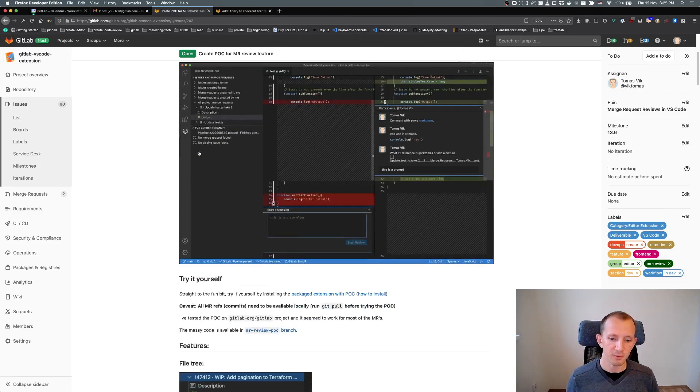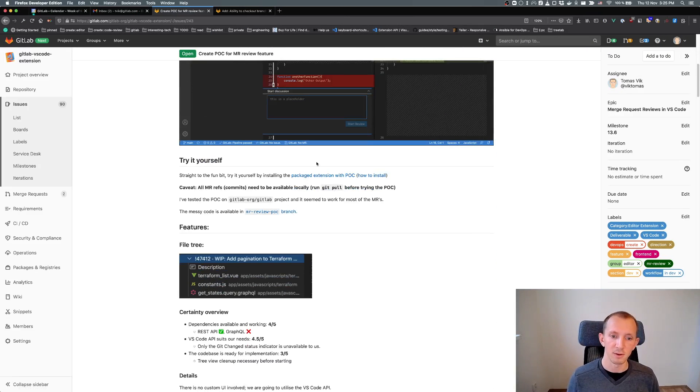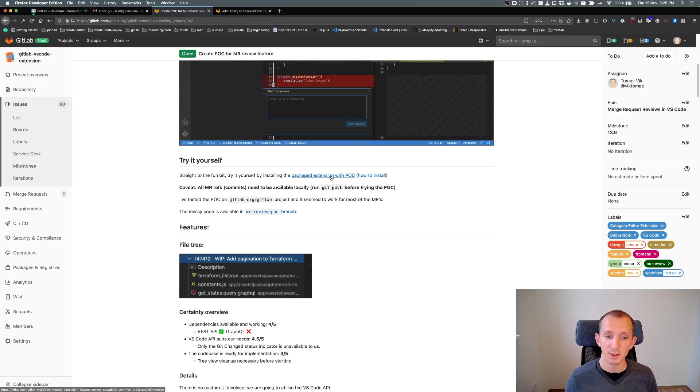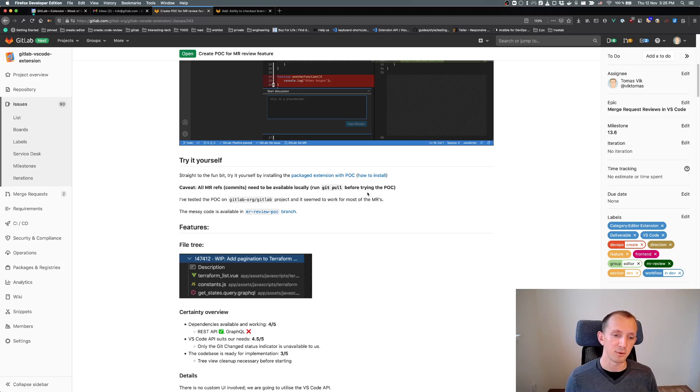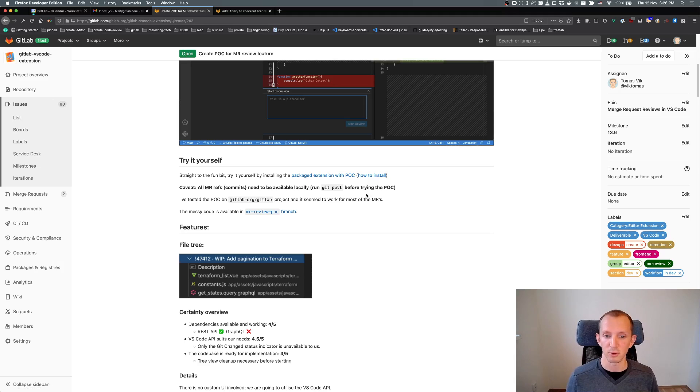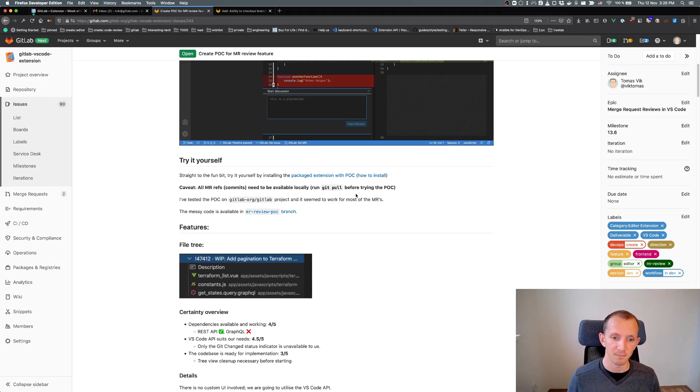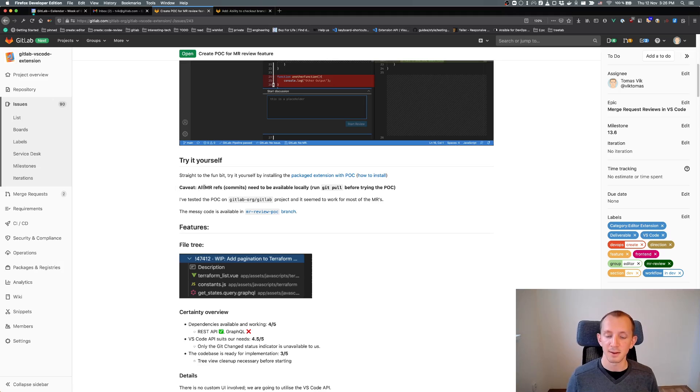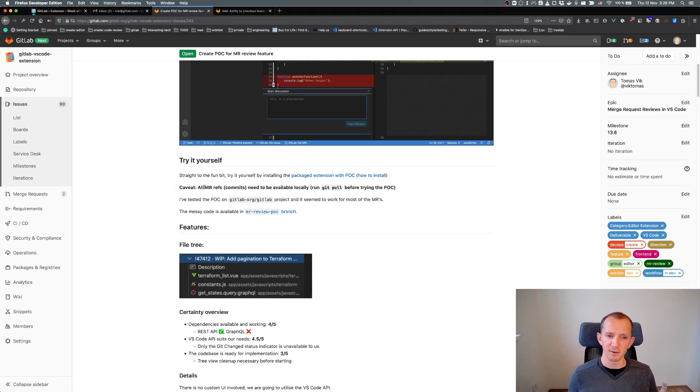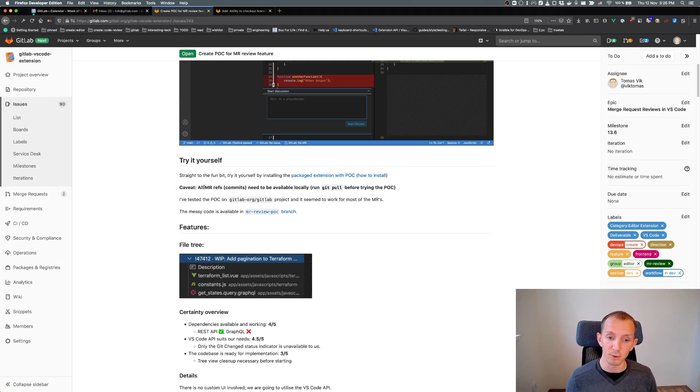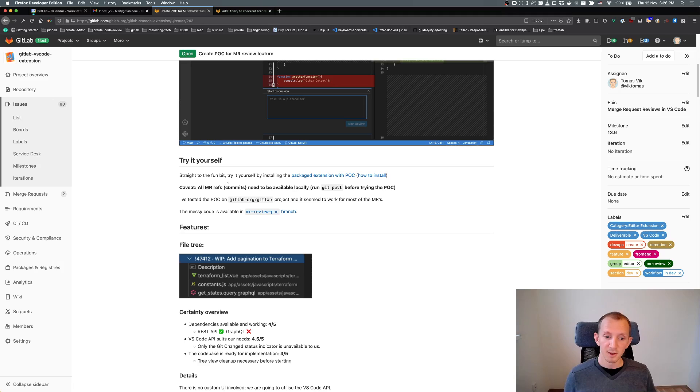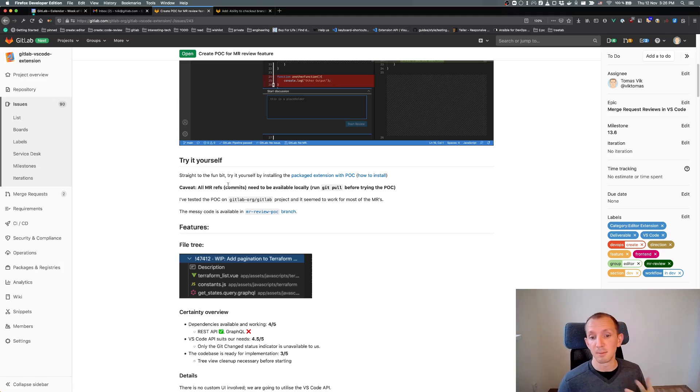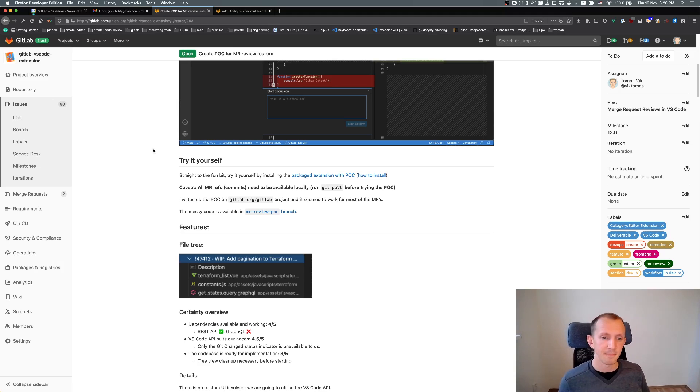You can try it yourself here from the link. You can download the extension and install it. There is a link to Stack Overflow about how to install an extension from a packaged file. Don't forget that this proof of concept needs all the comments and all the files to be versioned within your local repository, because the proof of concept needs them in the Git repository.